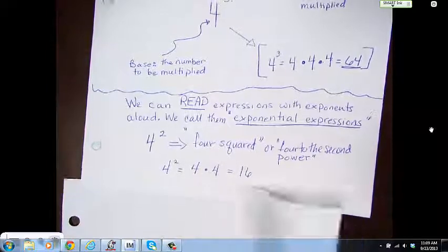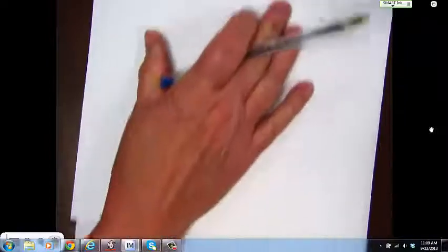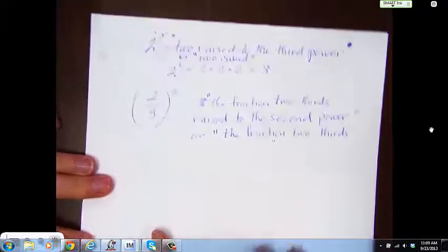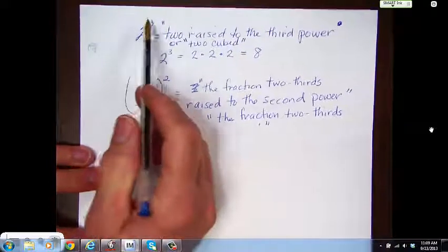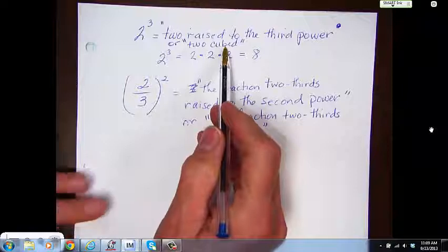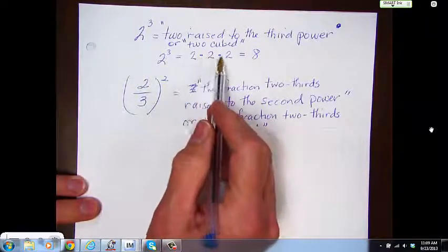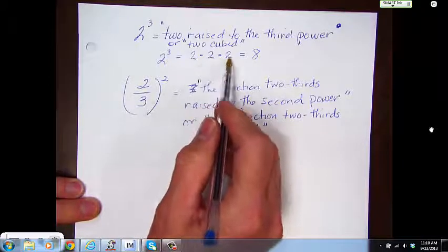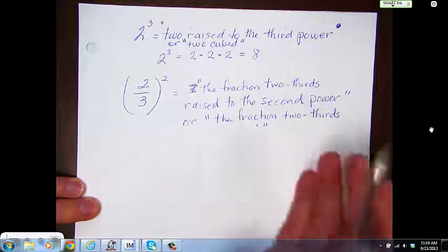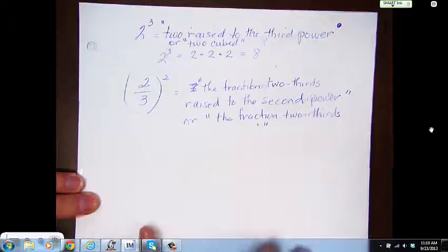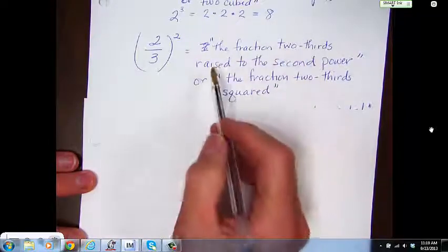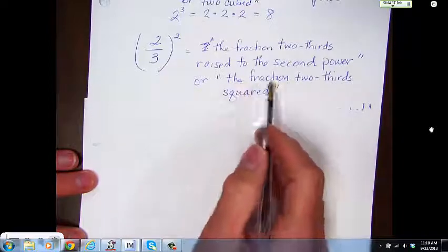I'm sure you've been exposed to powers before, but I want to make sure everybody knows it. The top one says 2 to the third power, which we say as '2 raised to the third power' or '2 cubed.' 2 cubed means 2 times 2 times 2. 2 times 2 is 4, times 2 is 8. You're not adding these — it's not 2 times 3 which is 6. This one with a fraction: you would say 'the fraction 2 thirds raised to the second power' or '2 thirds squared.'